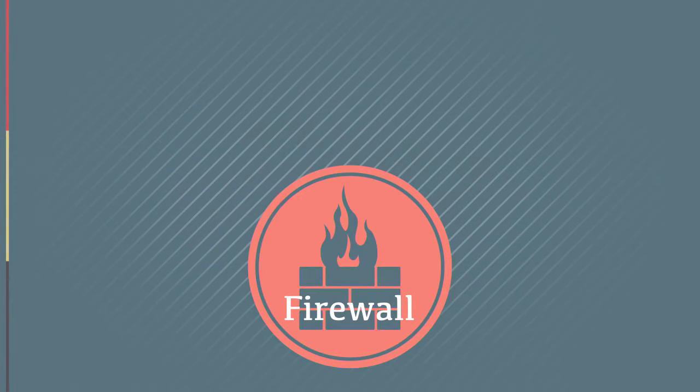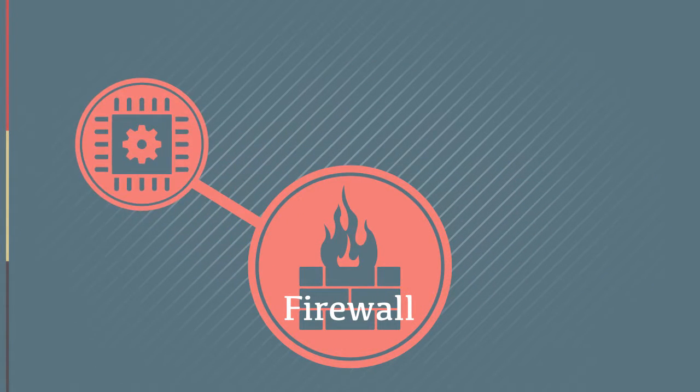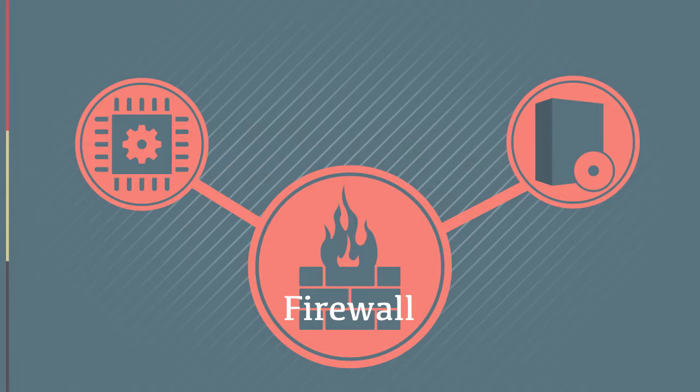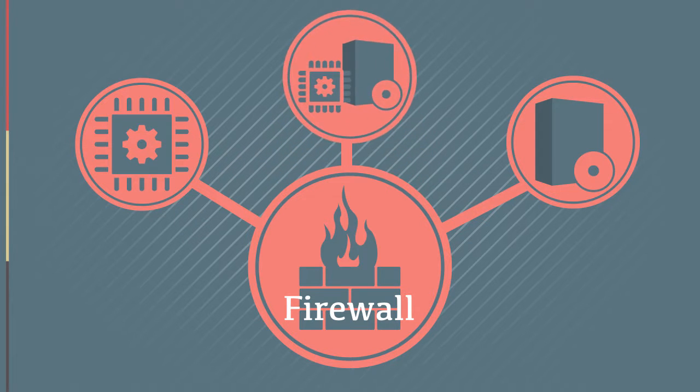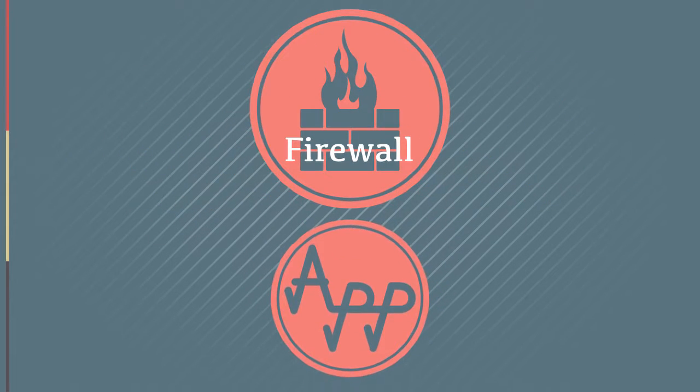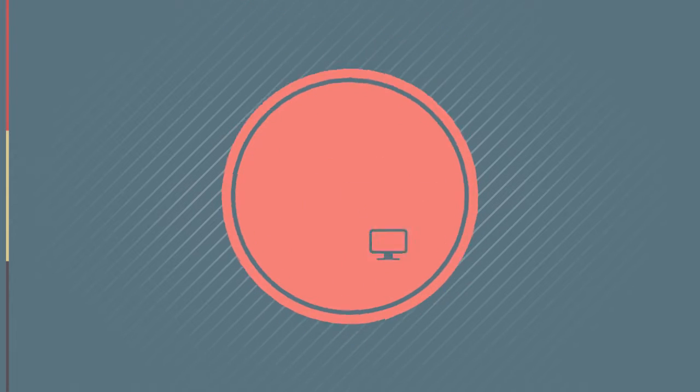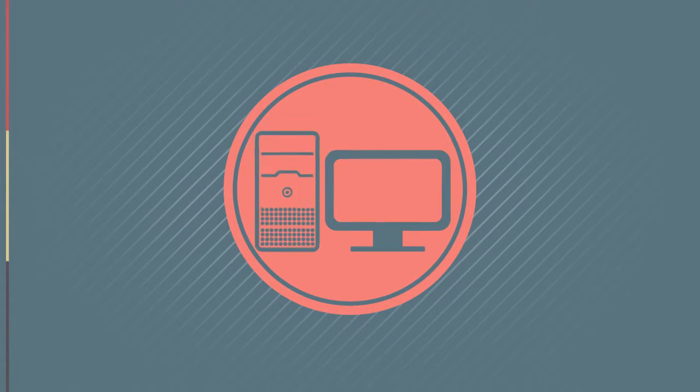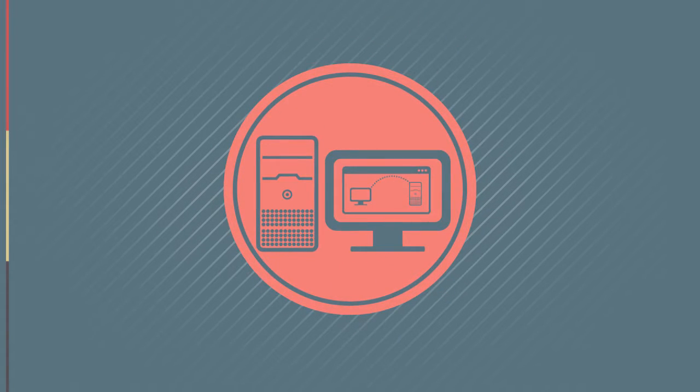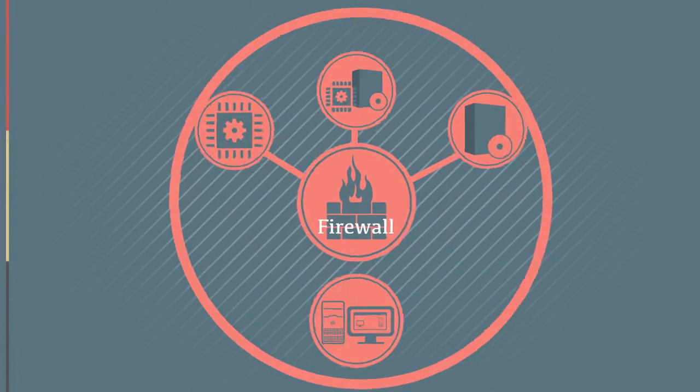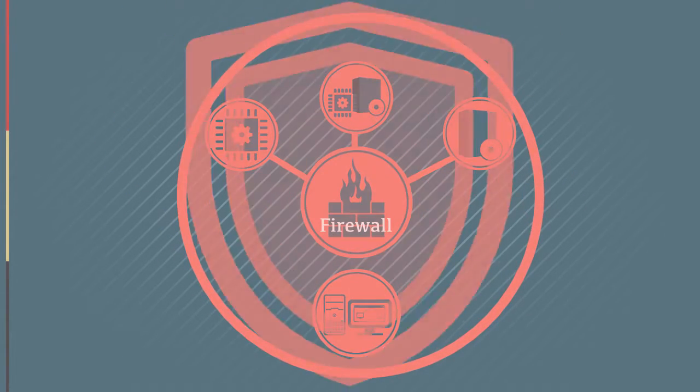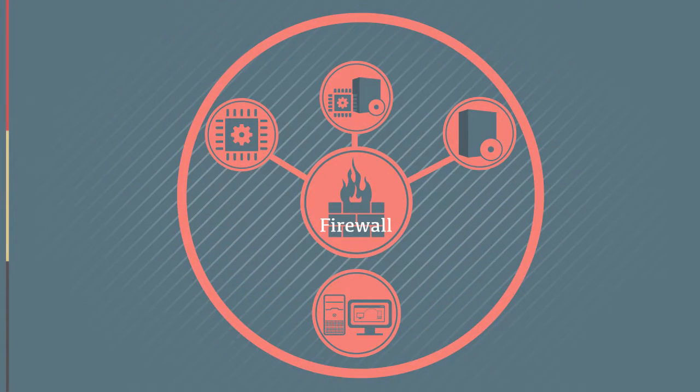It's important to understand that firewalls can be implemented as hardware, software, or as a combination of the two. Applications can run on dedicated firewall devices, servers, or clients. A strong network defense strategy would include all of these options.